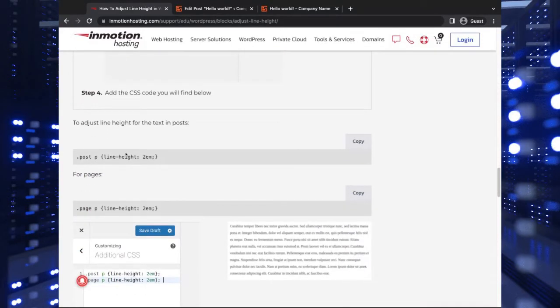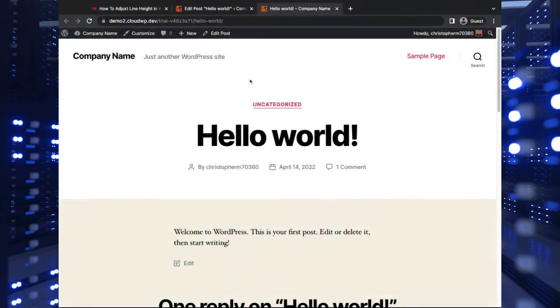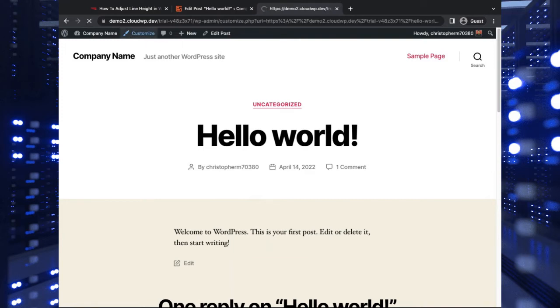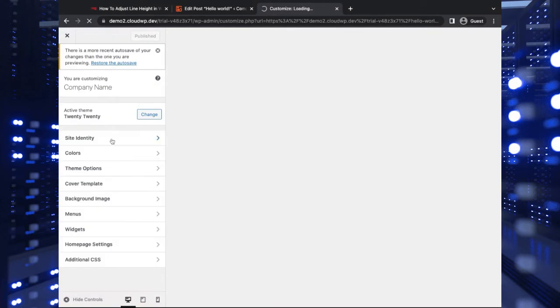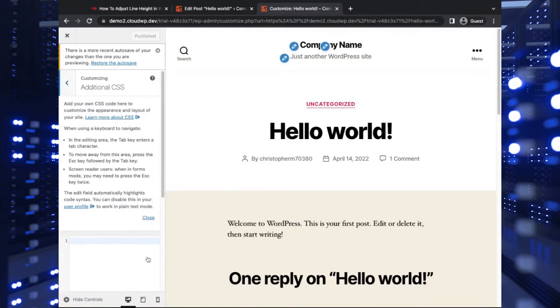There's a different one for posts that will only affect posts and one for pages. So you can have some more customization there just in case you need that. So with my post open on the front end here, I can just click customize. And you'll see there's an option here for additional CSS.